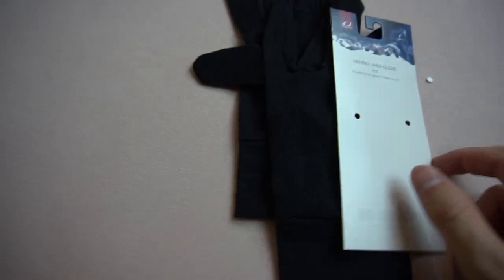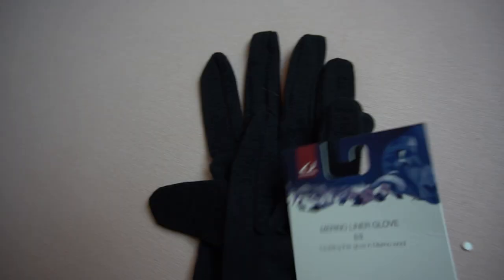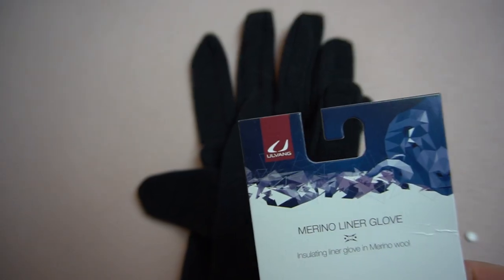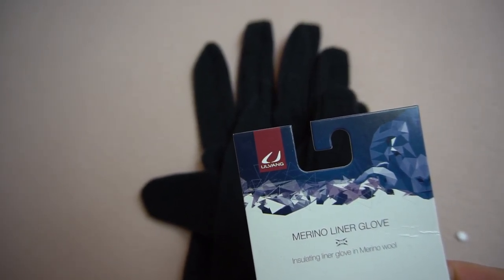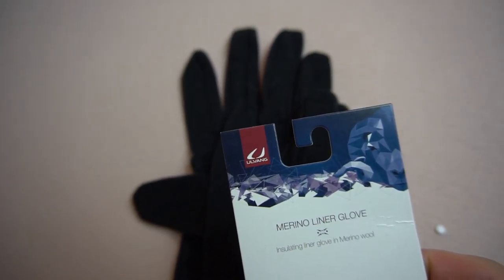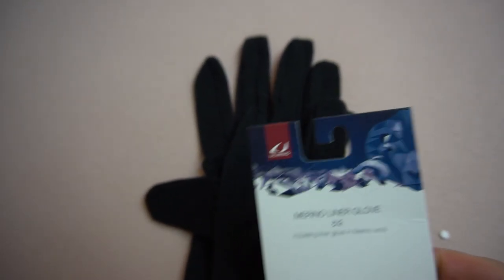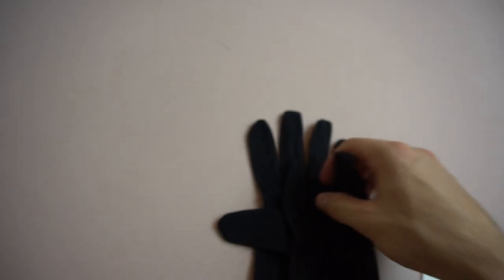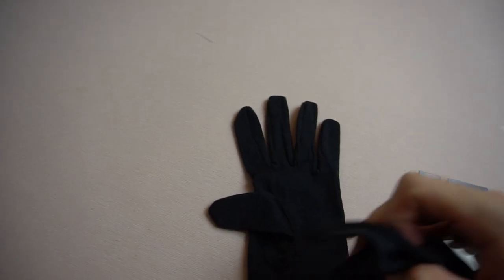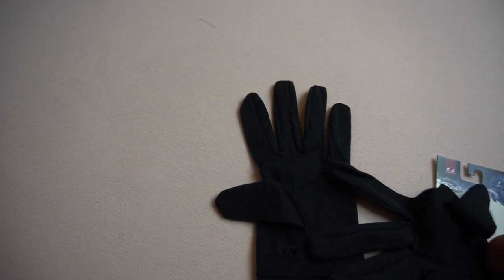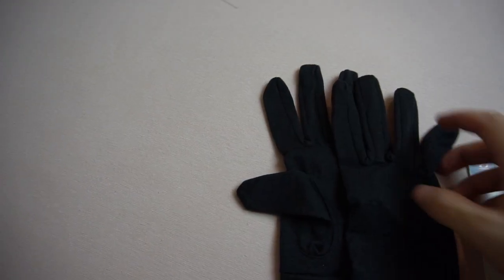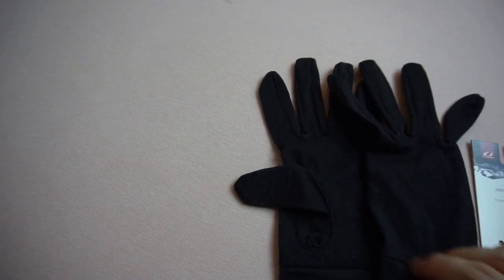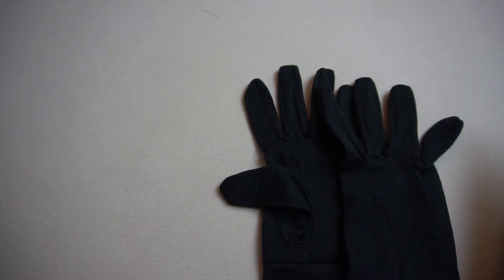Anyway, this was the unboxing of the Ulvang Merino Liner Glove. Let's lay the things out here a little bit better. You can actually see that it's gloves.